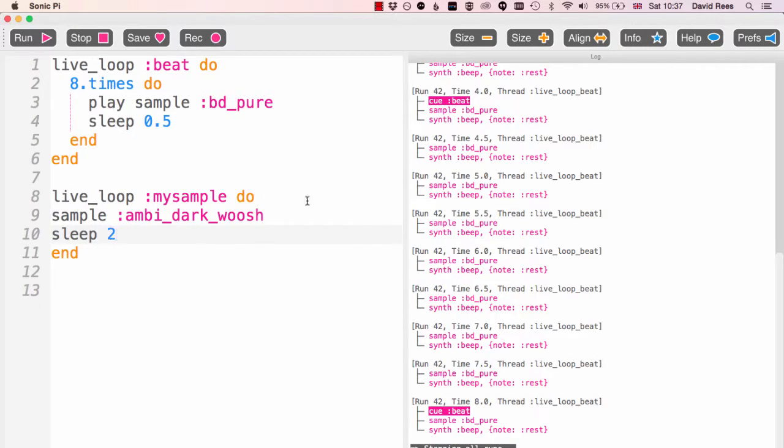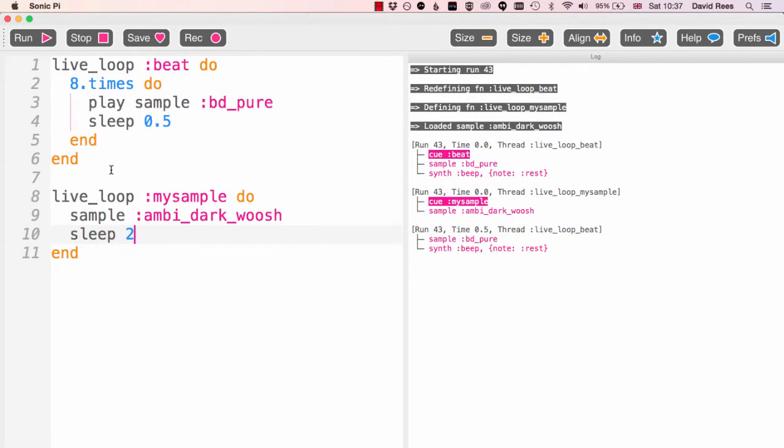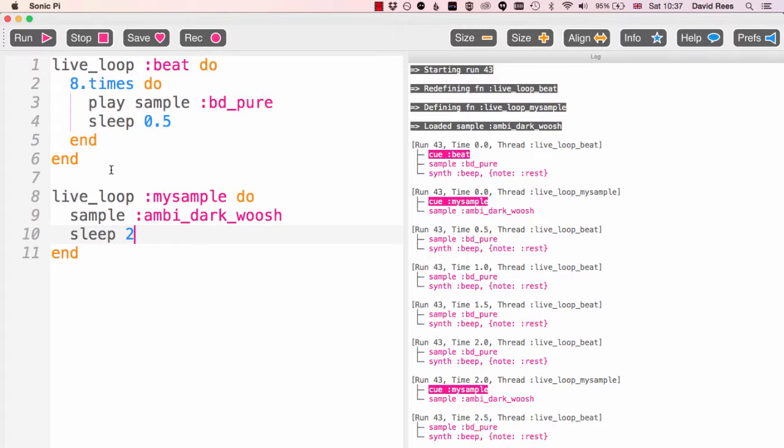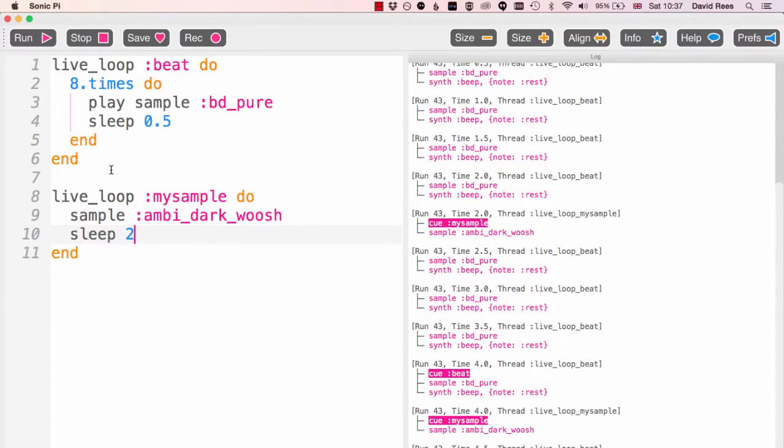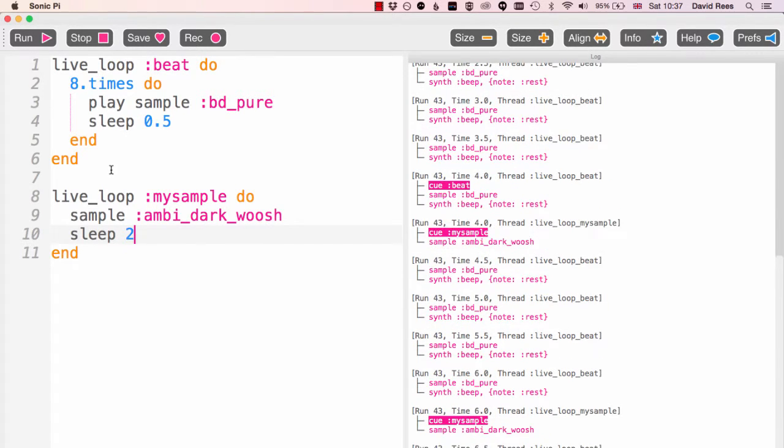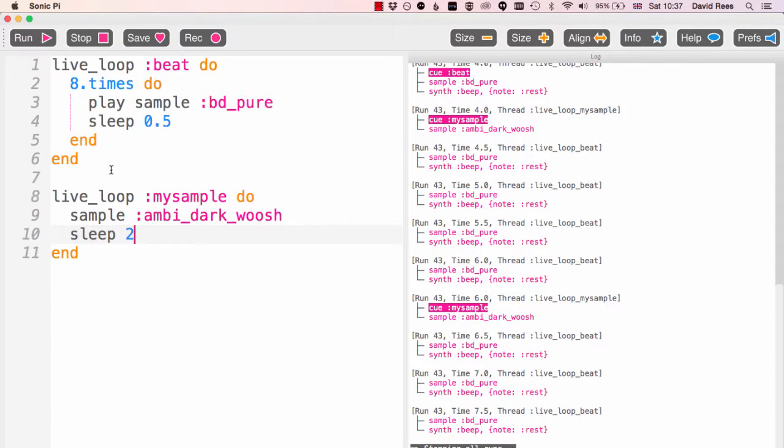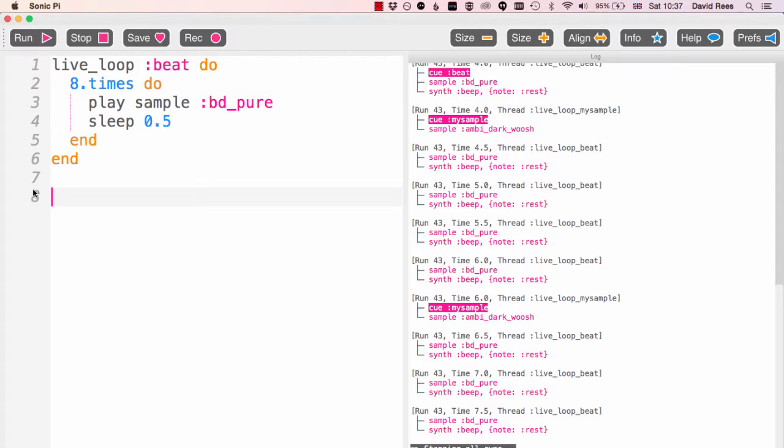Fine. The clever thing about this is that we can now play those two things together, and they're happening essentially independently of each other.